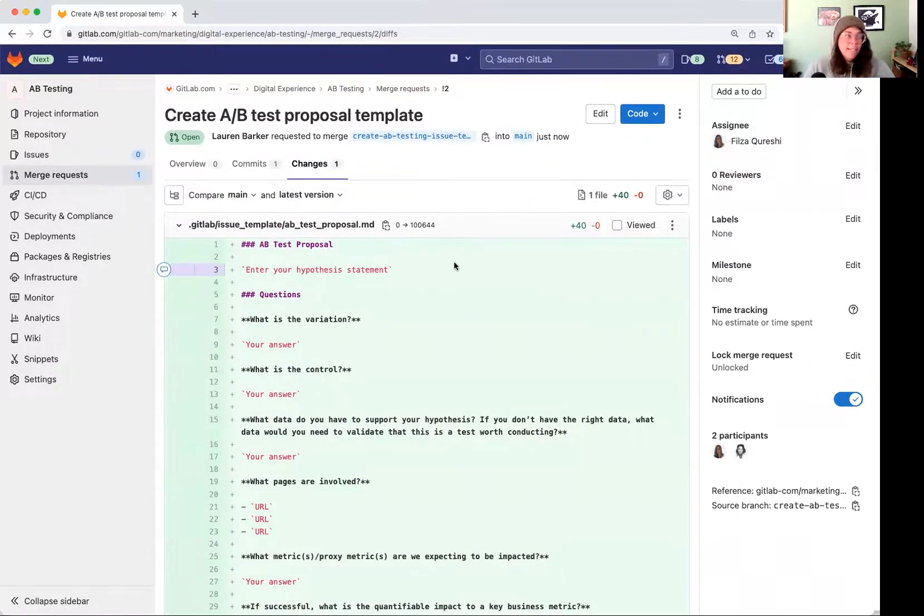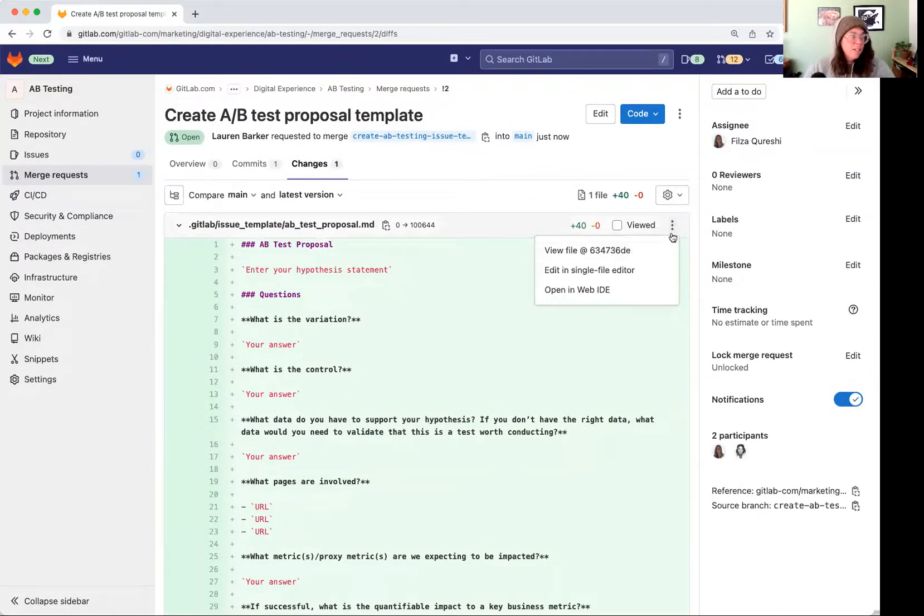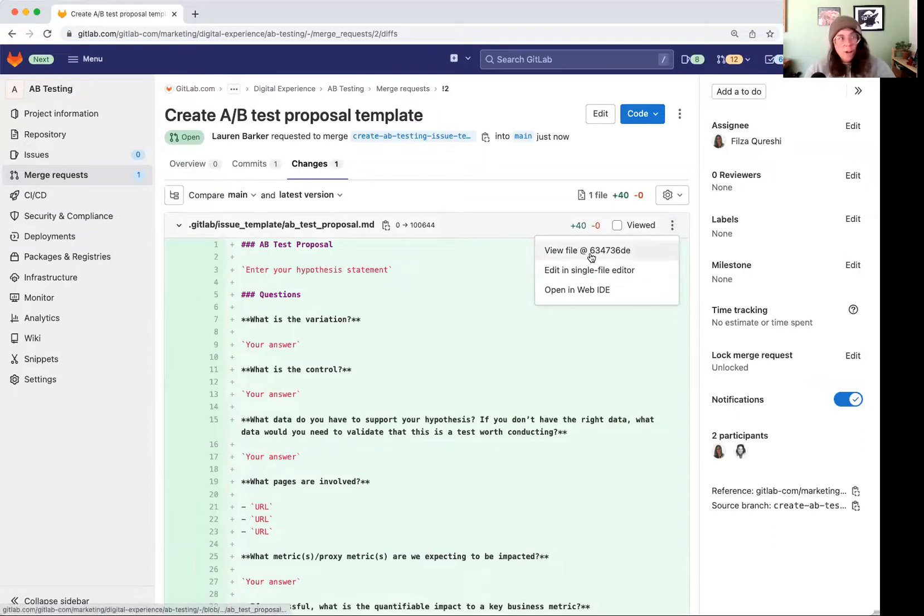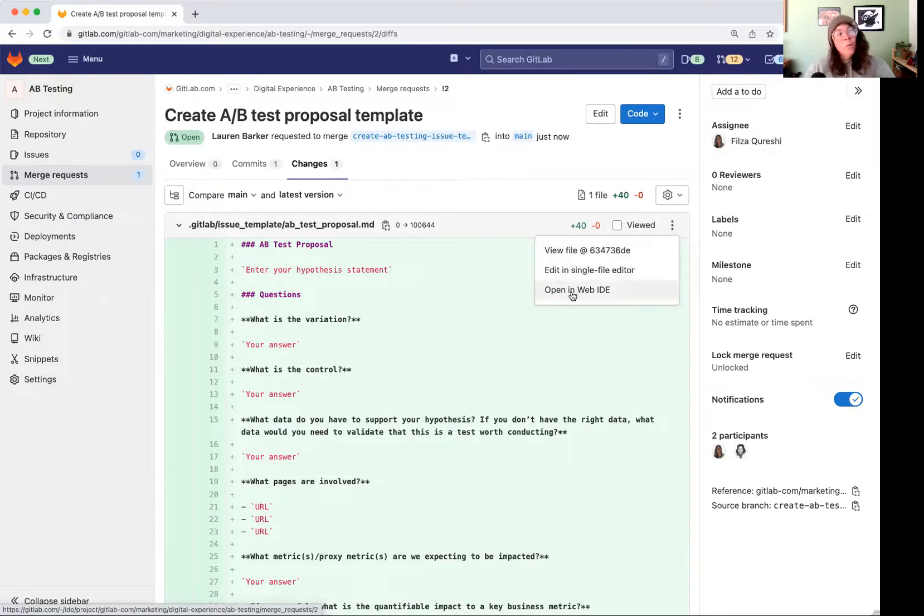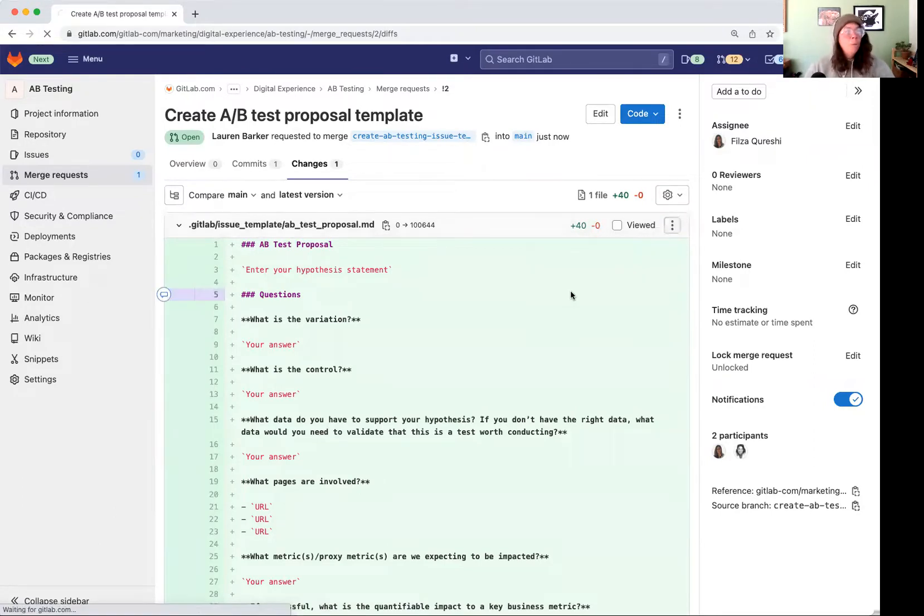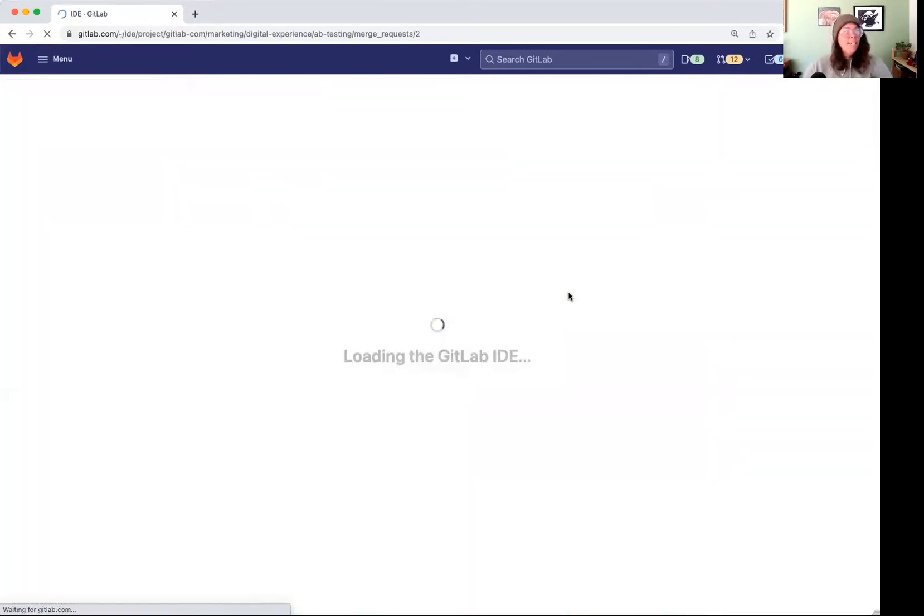But let's say you want to come in and edit it. Click on this little three dot thing and you can either view the file, you can edit in the single file editor, or you can open in the web IDE. And I'm going to open it in the web IDE.